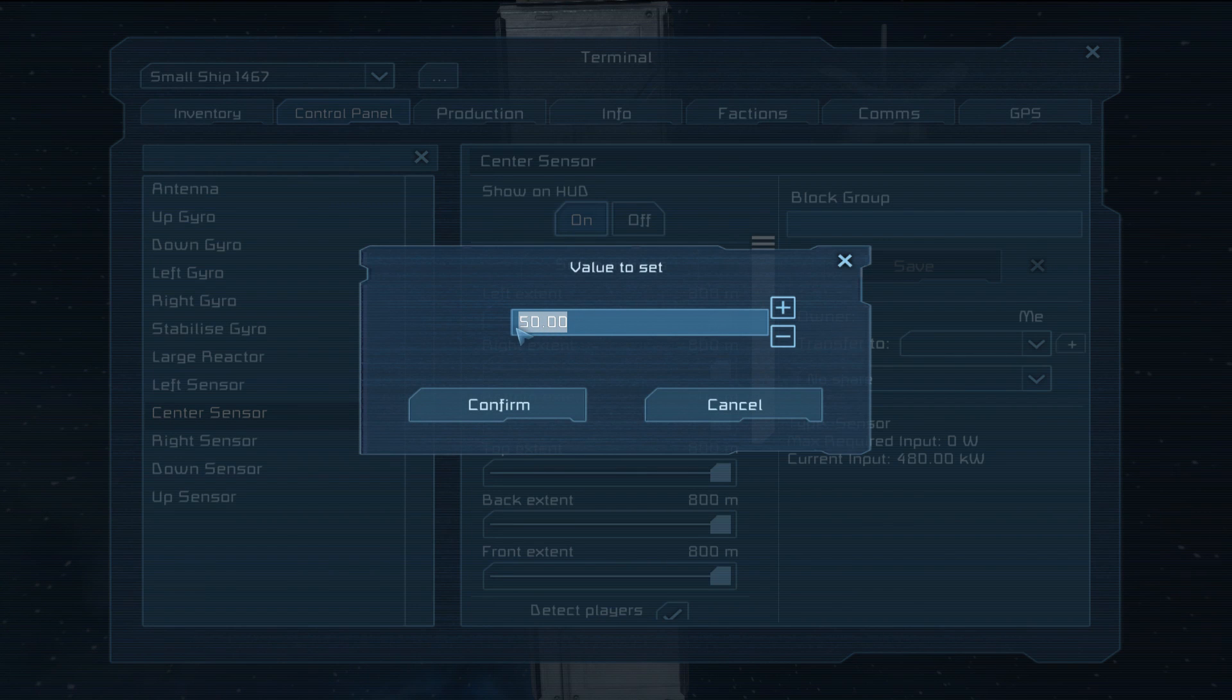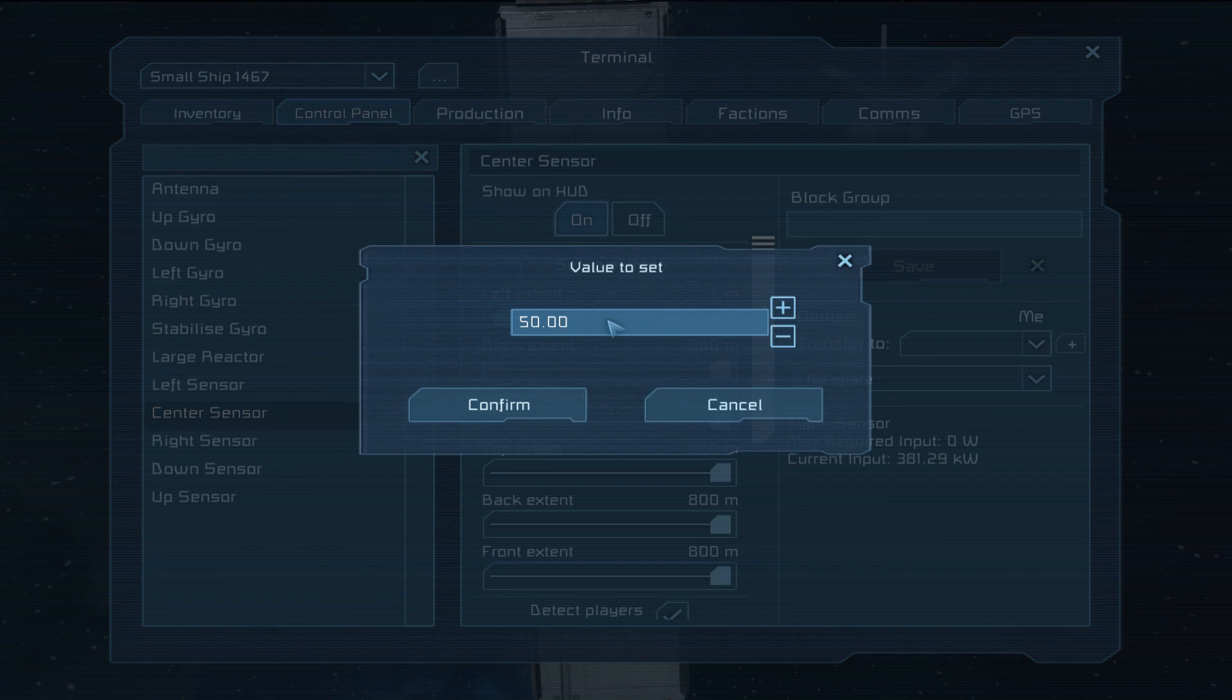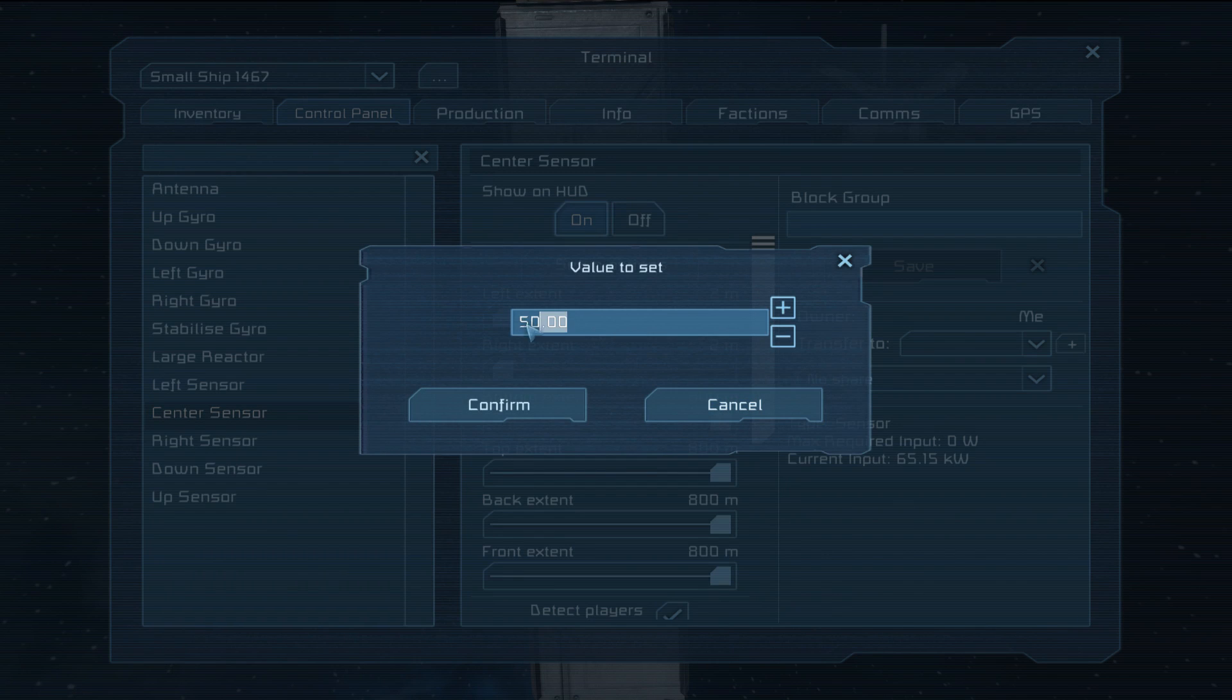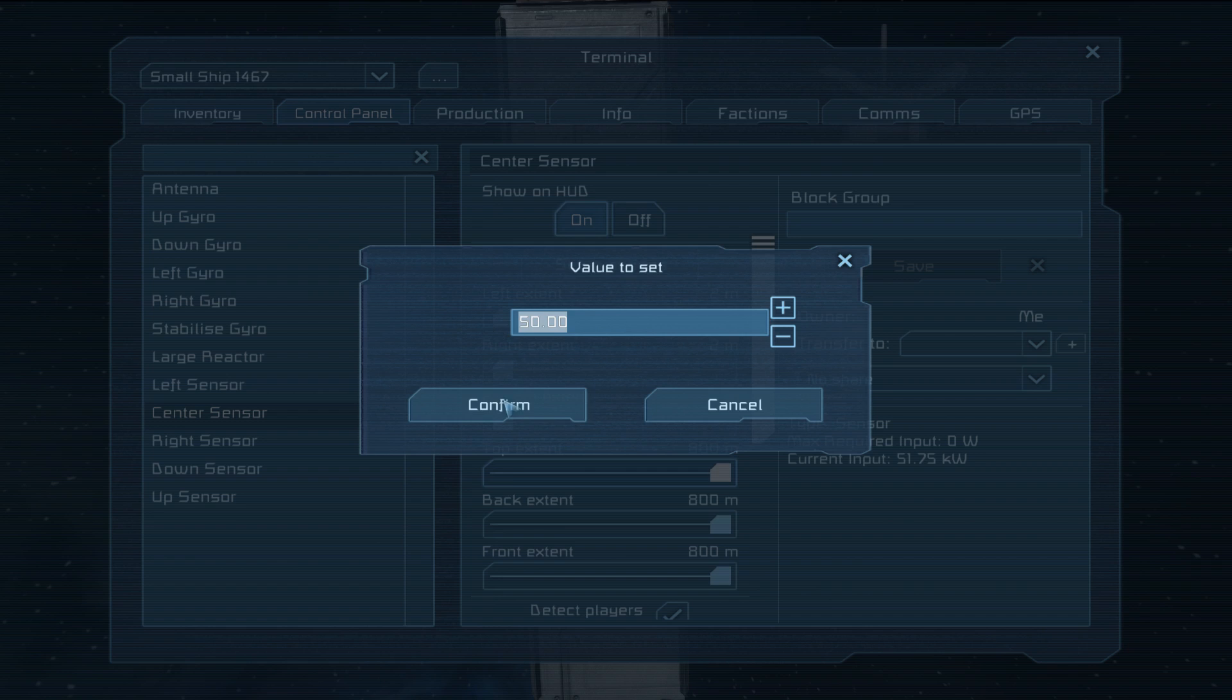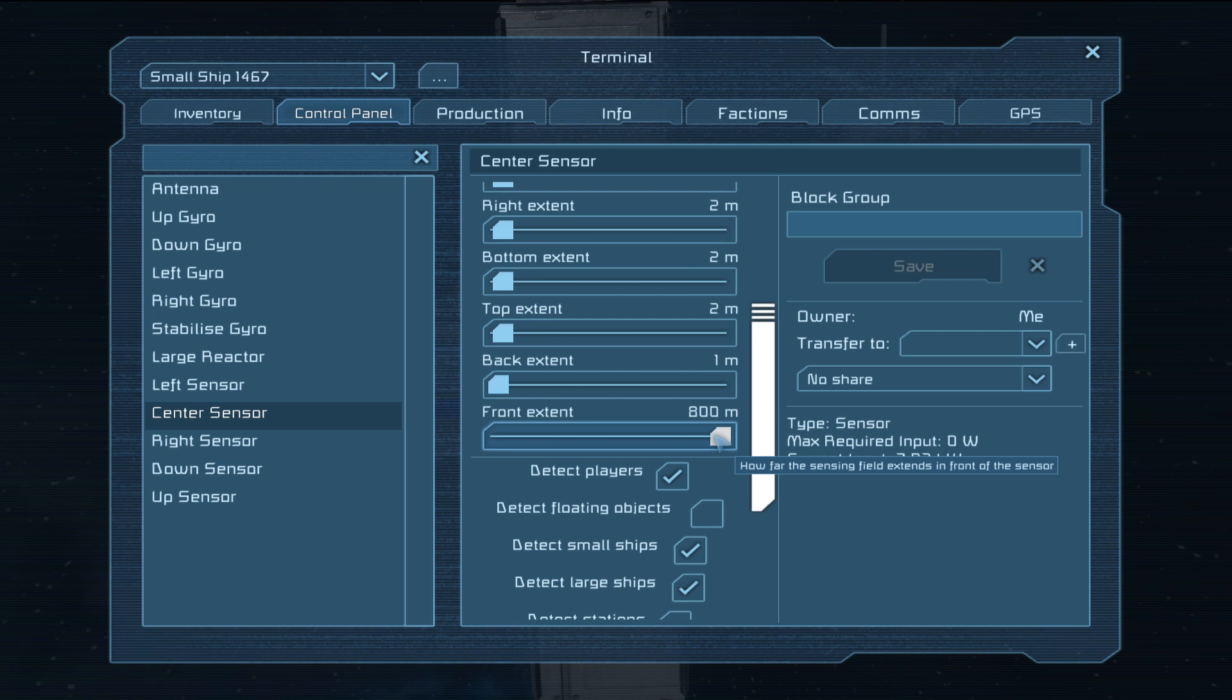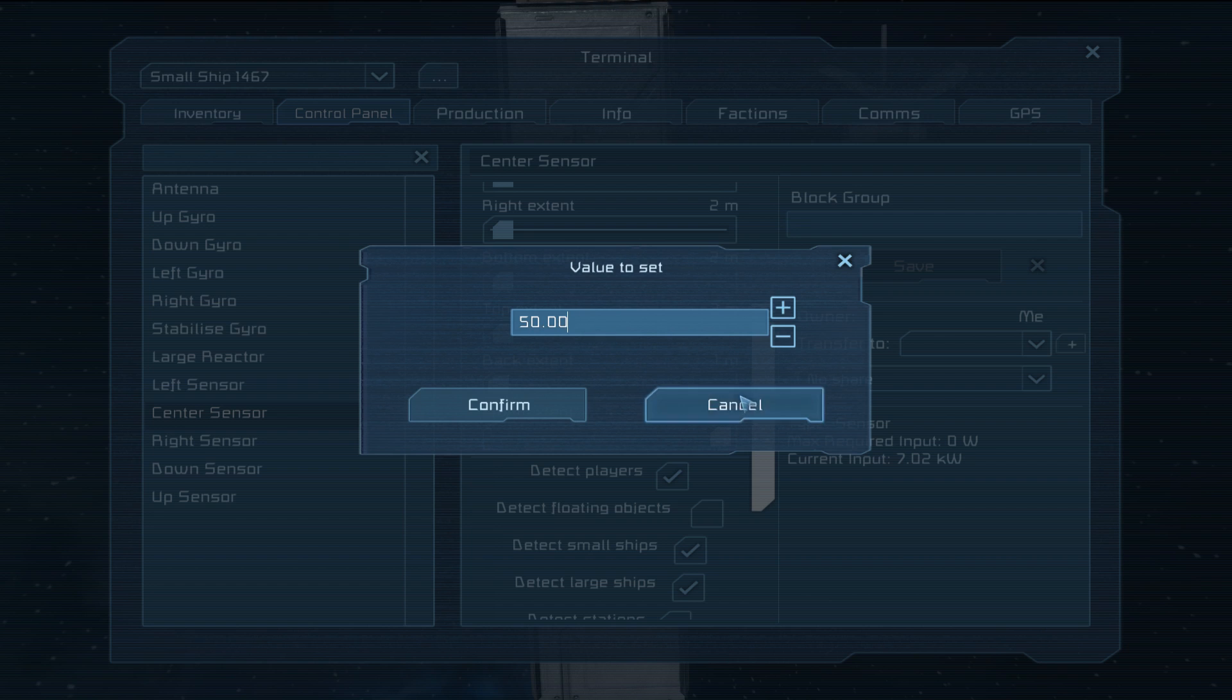So one of the things you don't need with the center sensor is for it to be massive. Generally you want it sort of a similar sort of size to your ship itself or at least to the size of your gun layout. So as this is a tiny little thing we're working with here I can go and turn all of these down to say two. We can have the back completely off because we're not going to be shooting behind us.